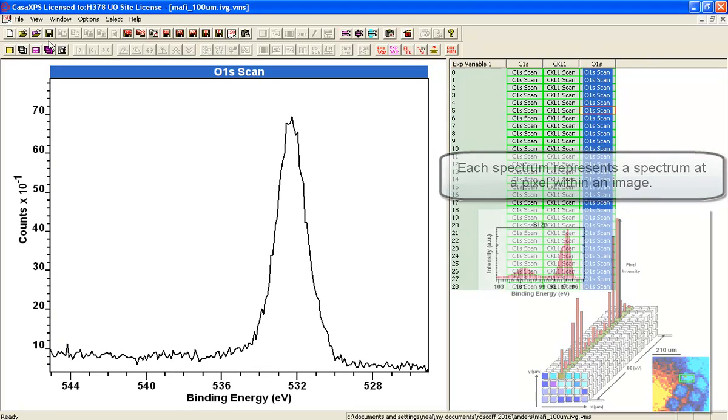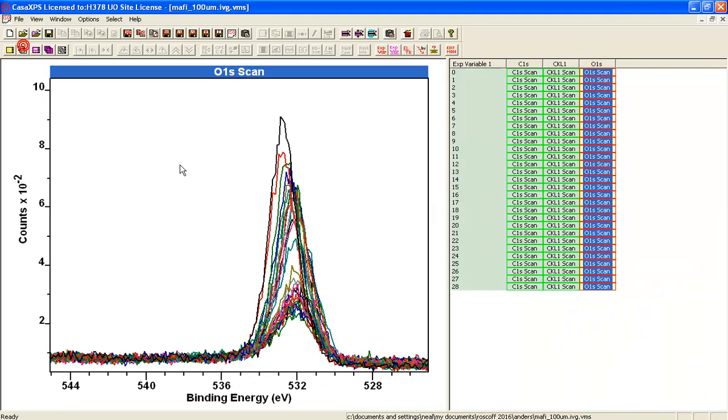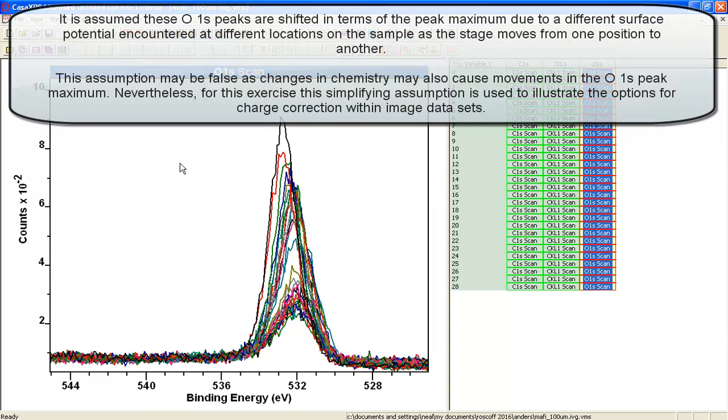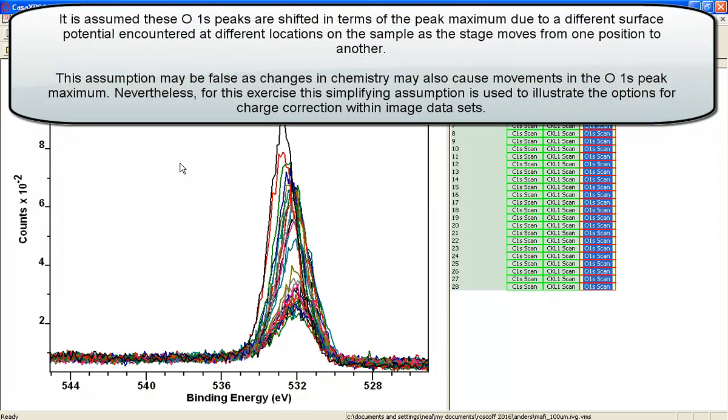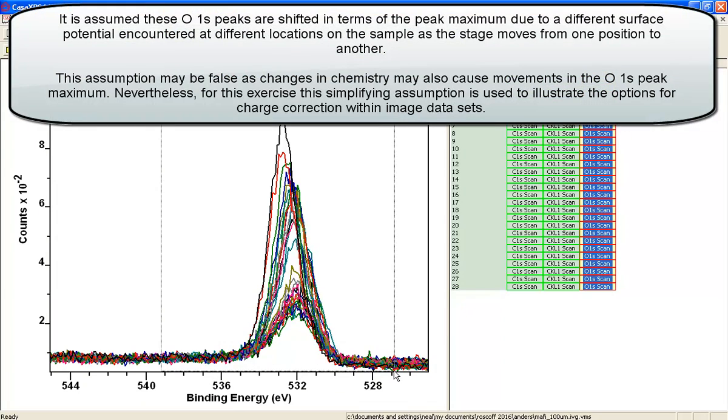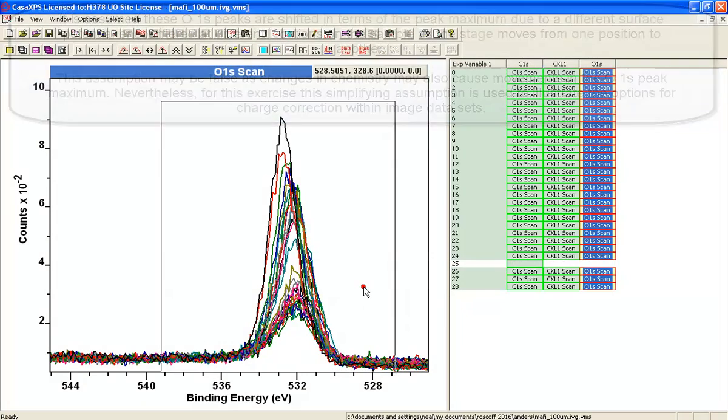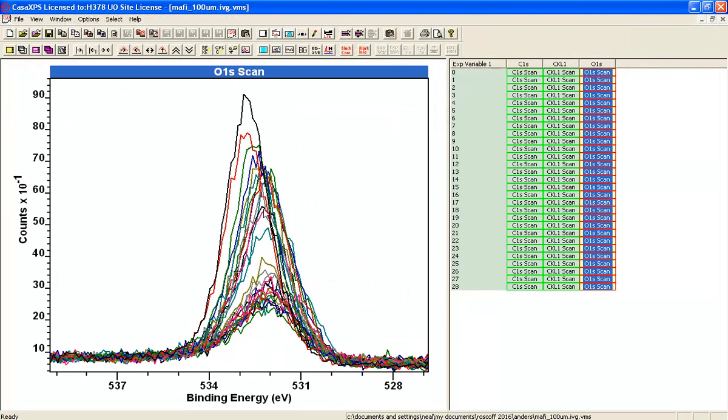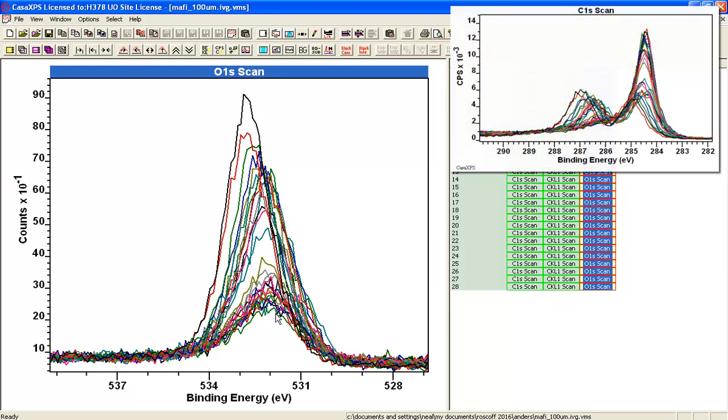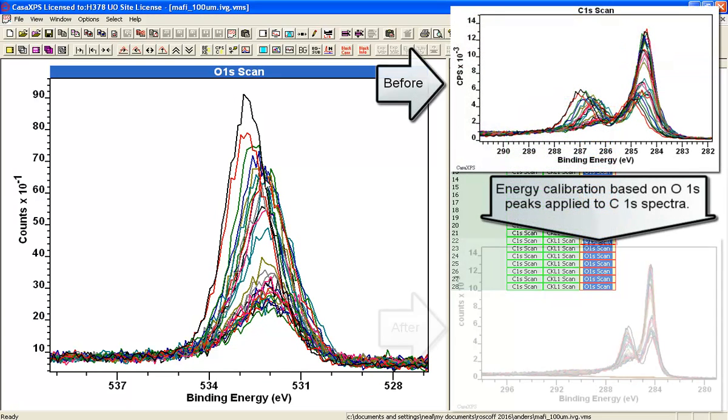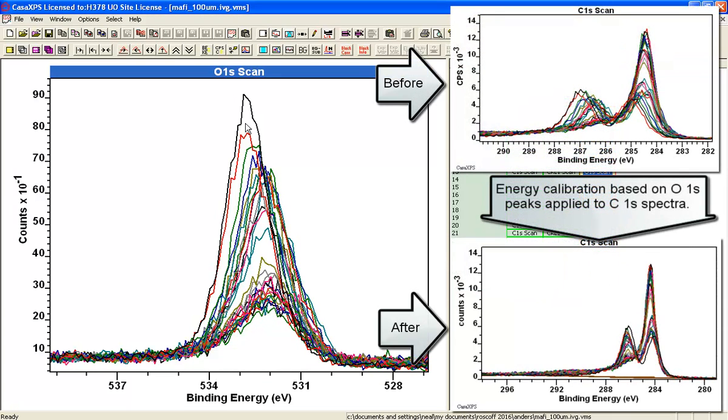What we would like to do now is illustrate how to do charge correction for such a data set. The reason that charge correction is required is because when we overlay the oxygen 1s, you can see that we have a range of possible positions that could be allocated to these peaks.